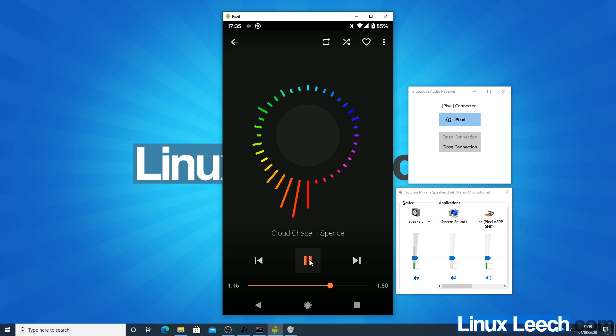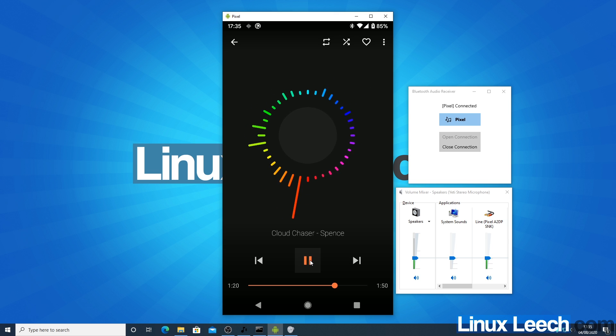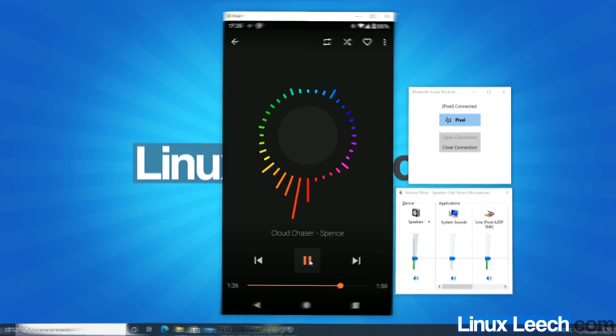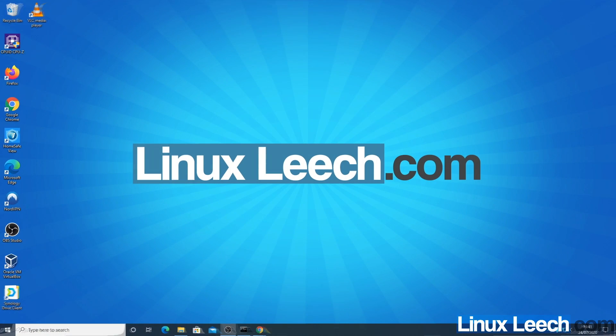So the first thing that we need to do is we need to update Windows 10 and upgrade it to the May 2020 update. So that's version 2004.